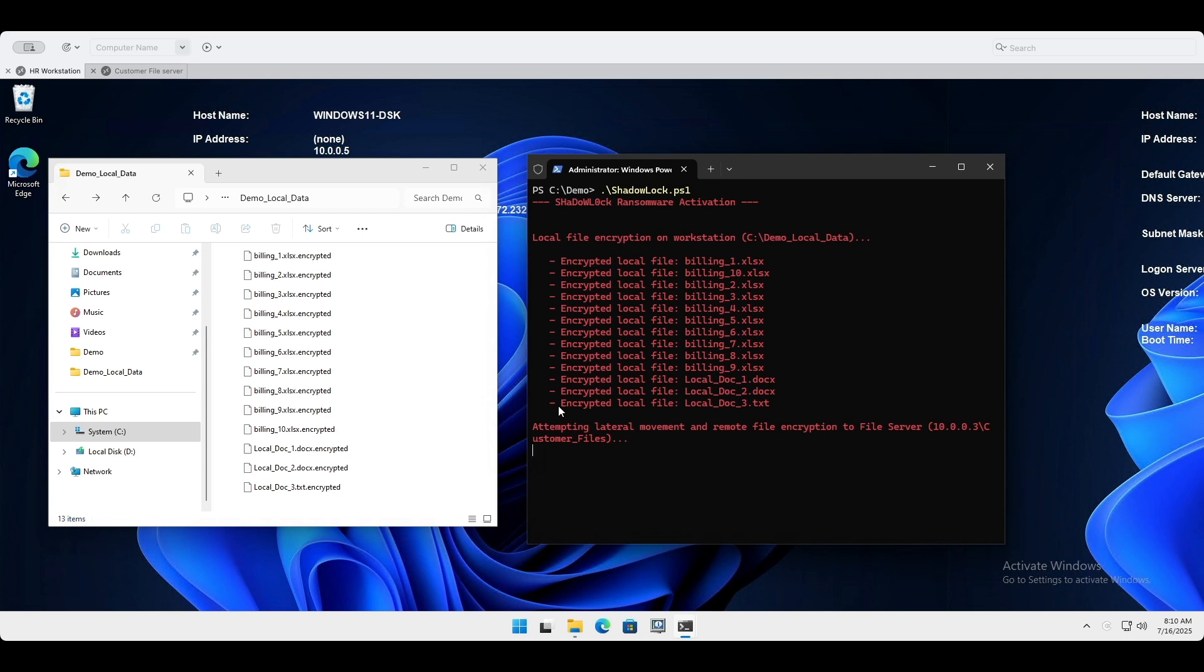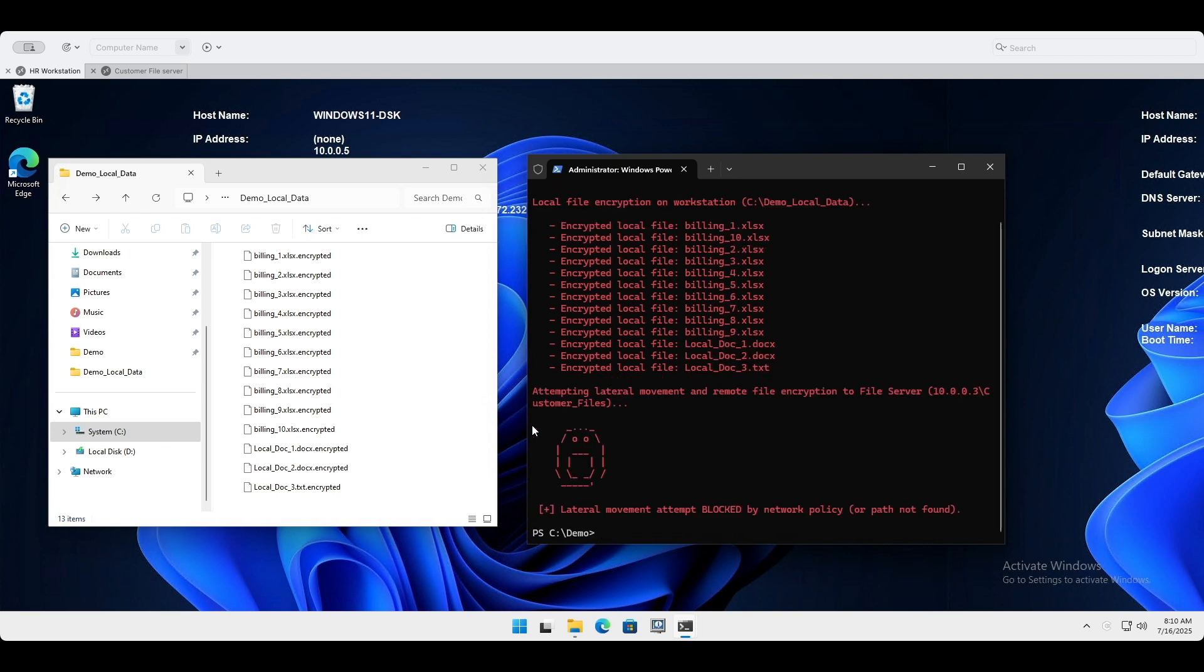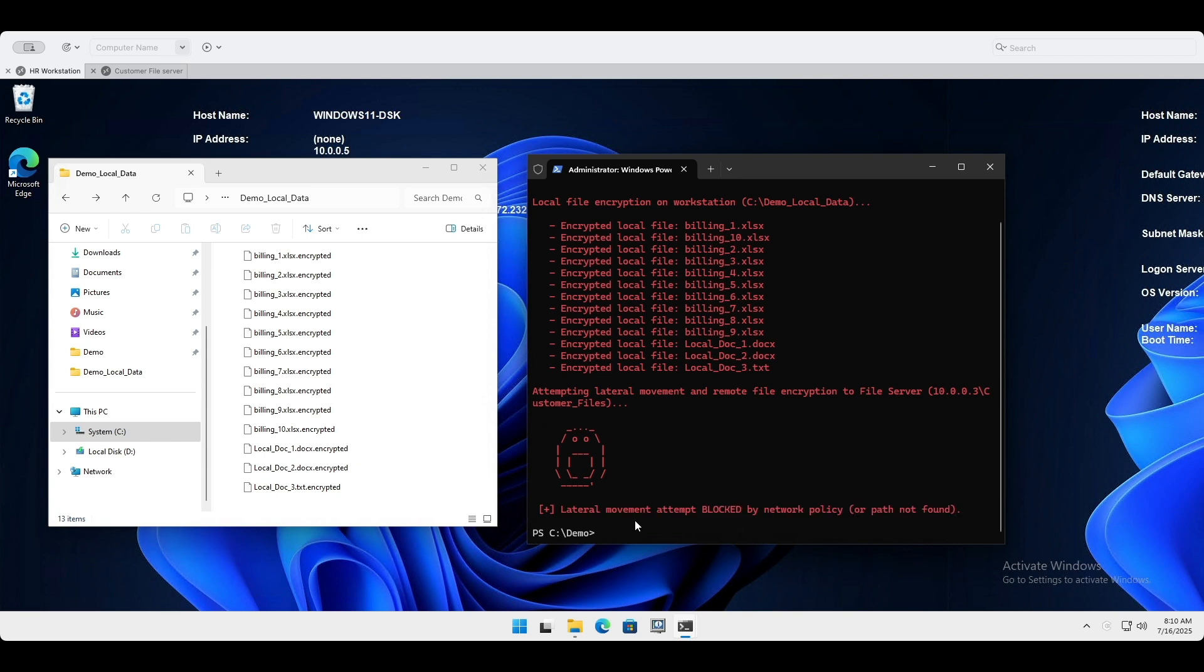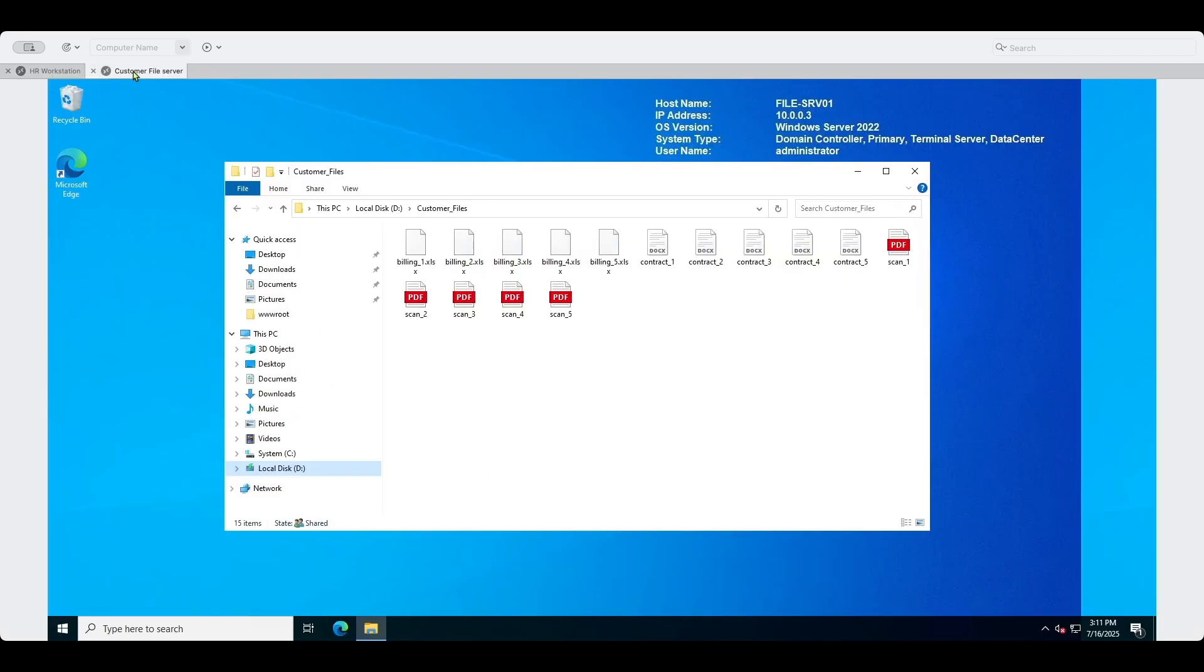Notice the difference. The ransomware still activates locally, but its attempt to spread laterally to the customer data file server is immediately and visibly blocked. GuardCore's real-time enforcement has contained the threat. All customer files are intact.